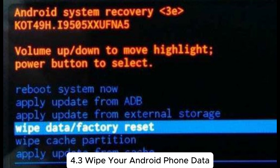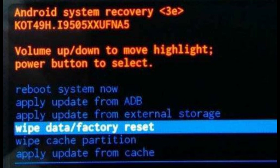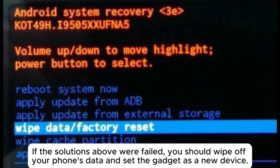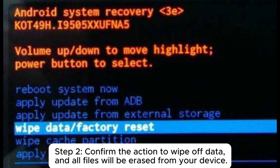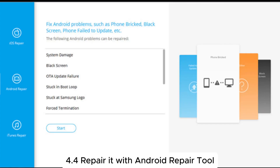4.3 Wipe your Android phone data — if the solutions above failed, you should wipe off your phone's data and set the device as new. Step one, while still in recovery mode, choose the 'Wipe Data' or 'Factory Reset' option. Step two, confirm the action to wipe off data, and all files will be erased from your device.